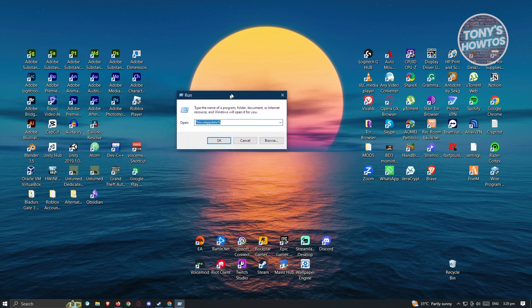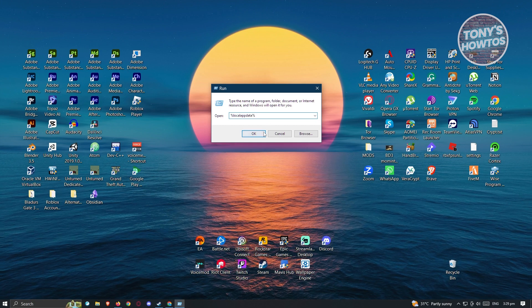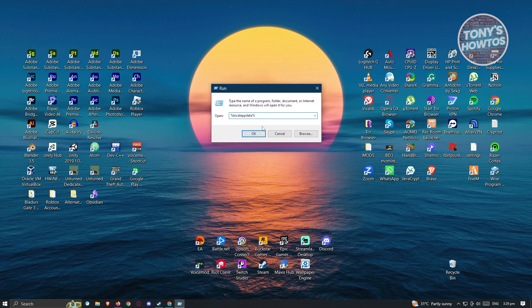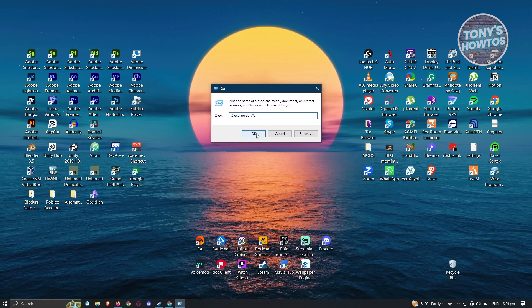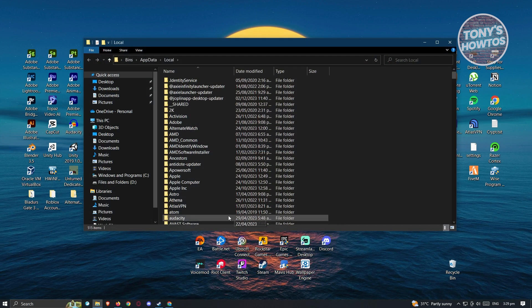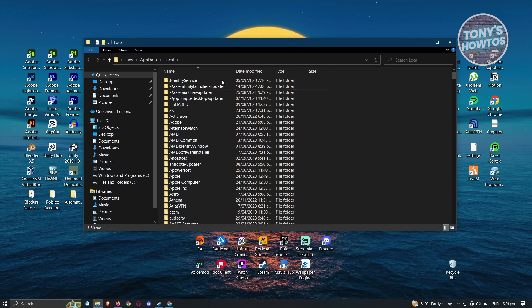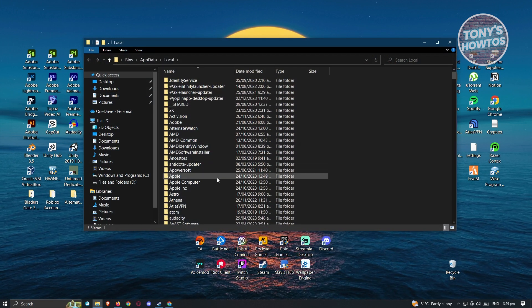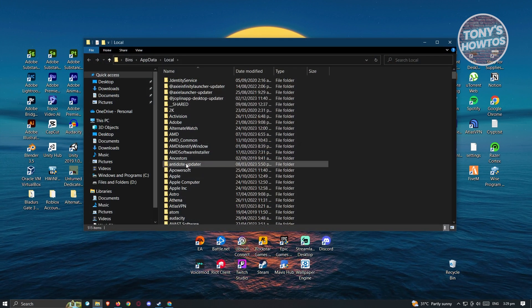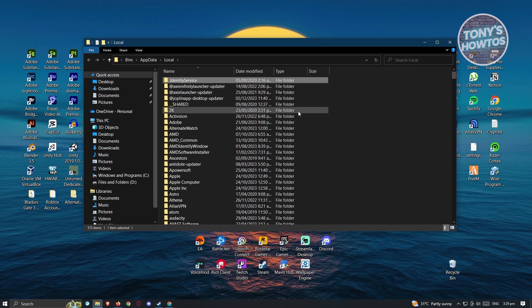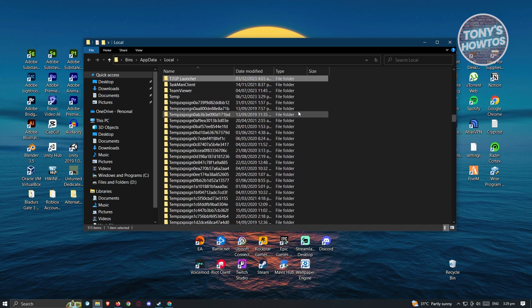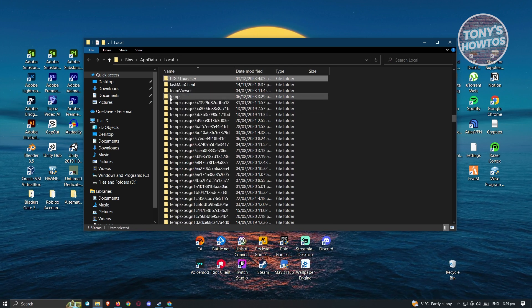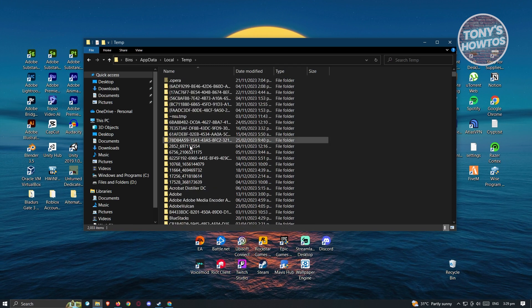From here, you need to type the following which is going to be %localappdata%. In this case, go ahead and click on OK. And from here, what we need to do is we need to look for the temp folder. Press on any folder here and then press D on your keyboard. Then from here, go ahead and open up the temp folder.